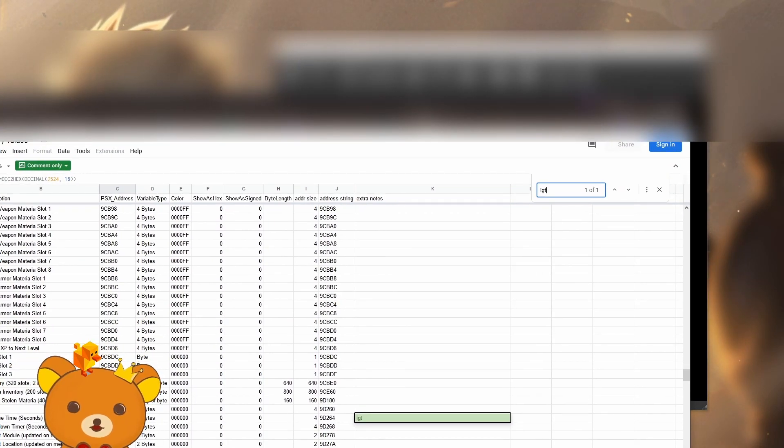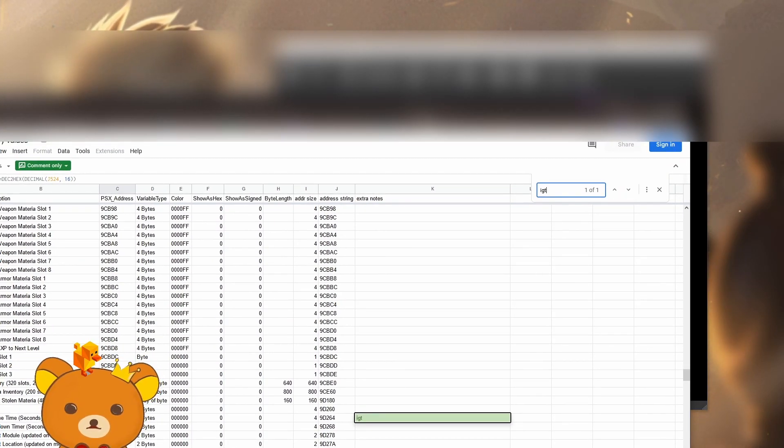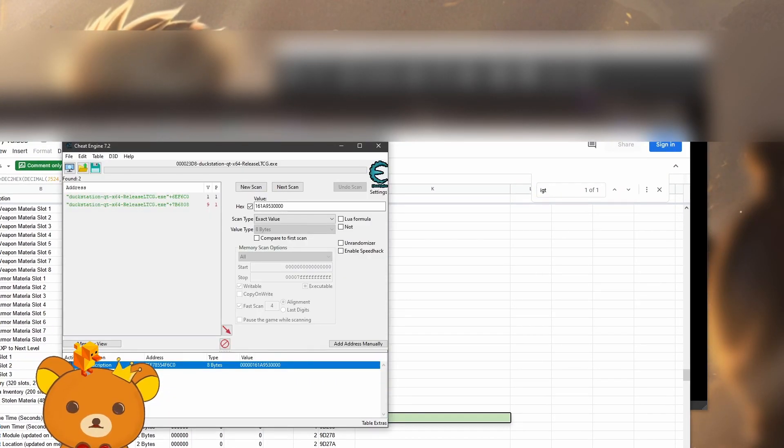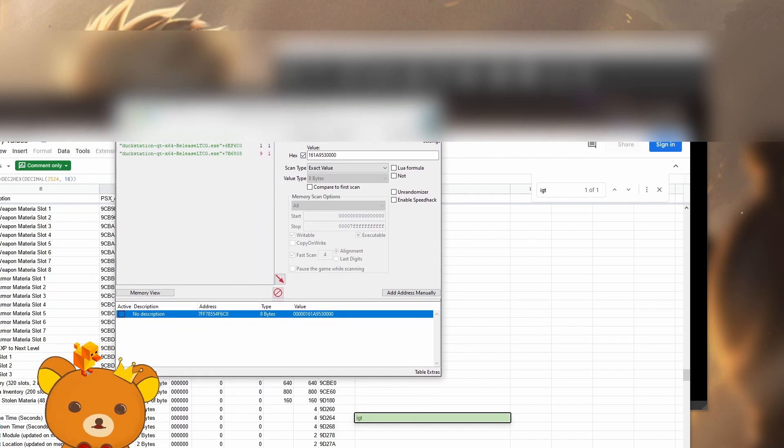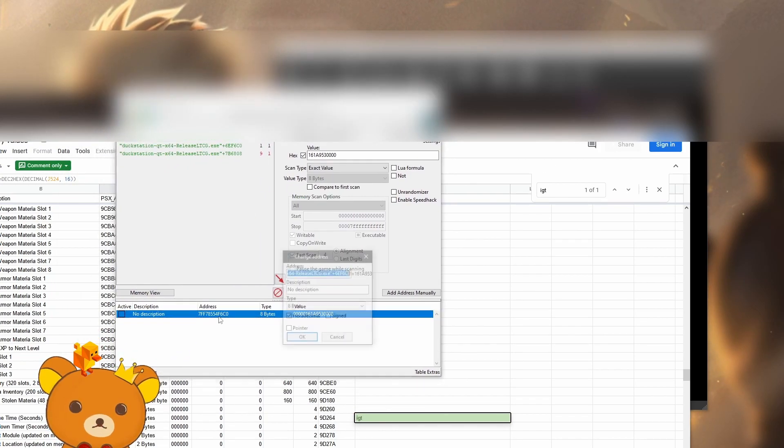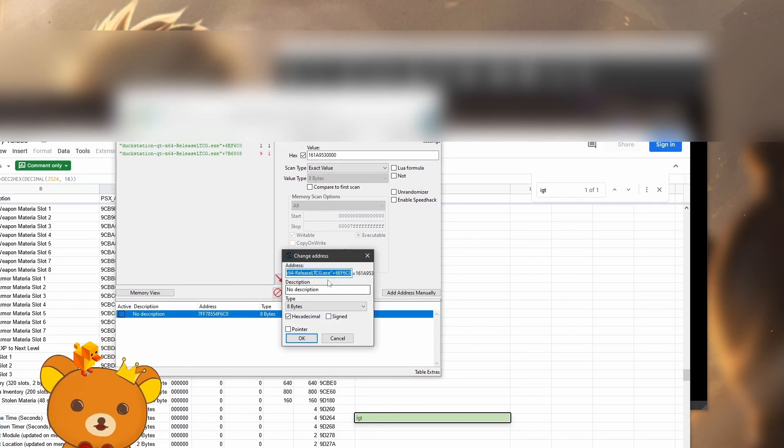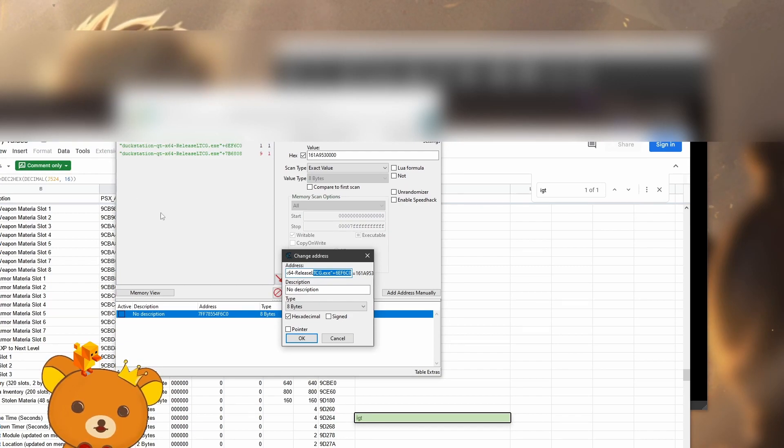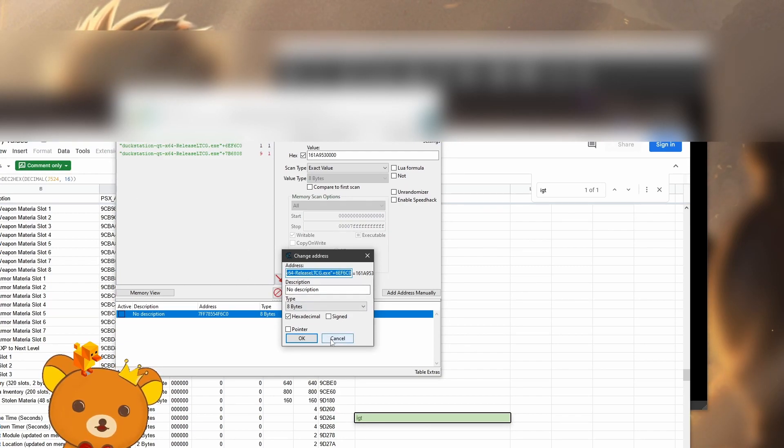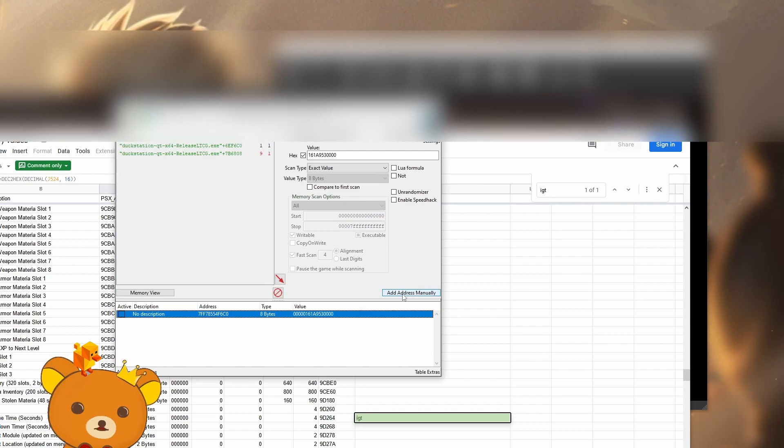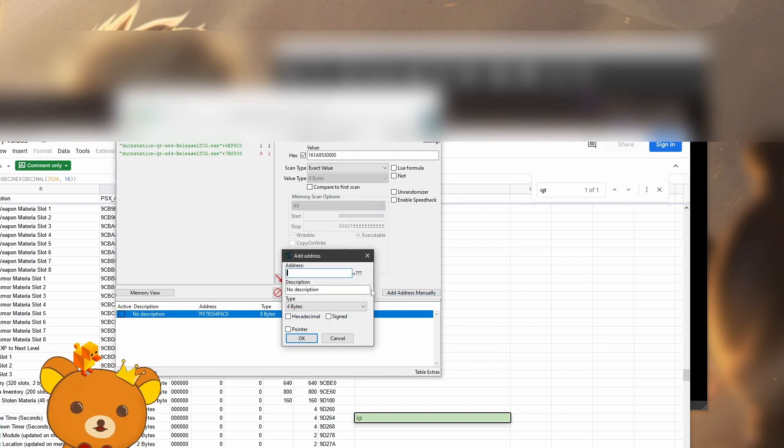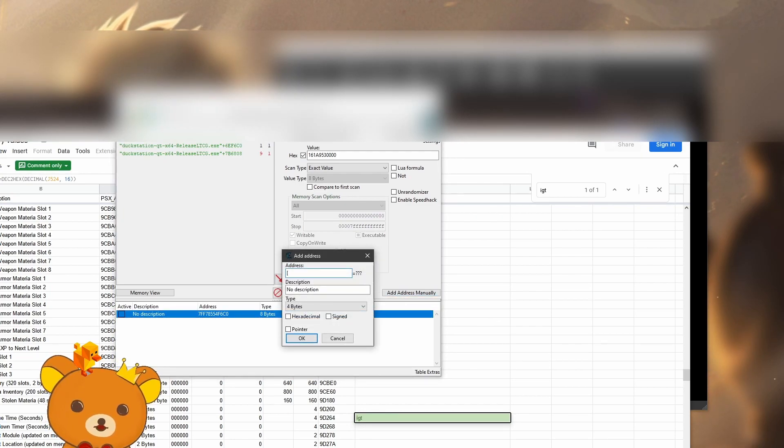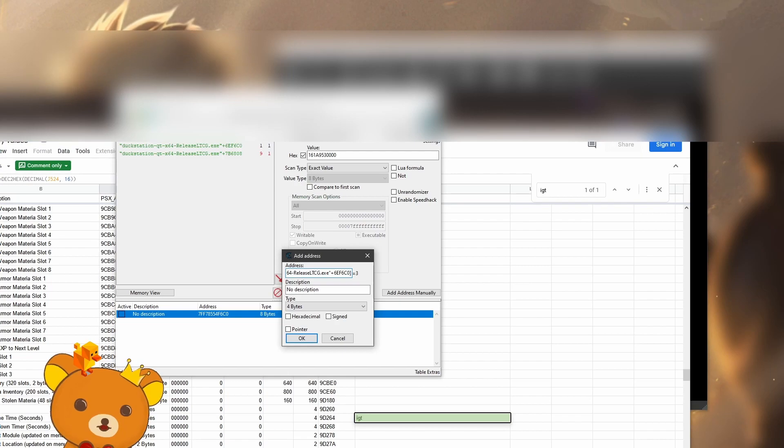Now what we can do with that is, let's go back to Cheat Engine. Let's go over here and copy that value, the whole value, which is basically just this whole thing. Just copy the whole value and click add address manually. Add open bracket, add the value, close that bracket.